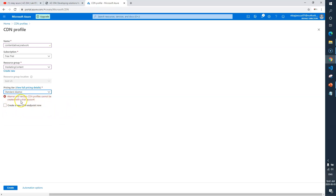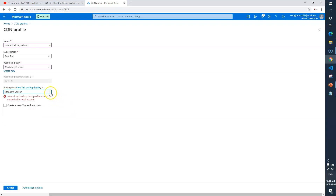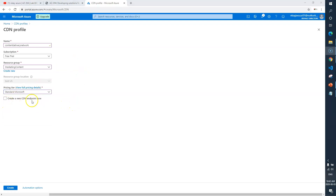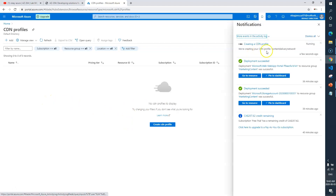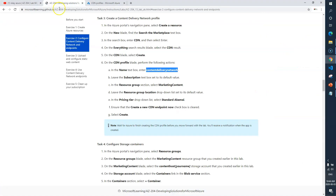It says serial profiles cannot be created with a trial version, so I can't select Standard Akamai. The only option available is Extended Microsoft, so that's what I'll use. Make sure you don't tick-mark the endpoint creation option — it should be blank. Now let's create the profile. You can see the progress — it's done. CDN profile successfully created.